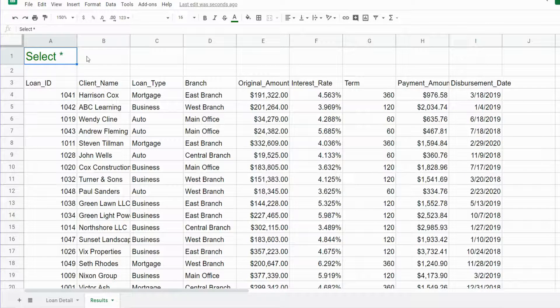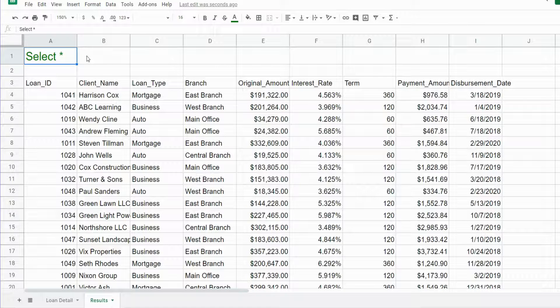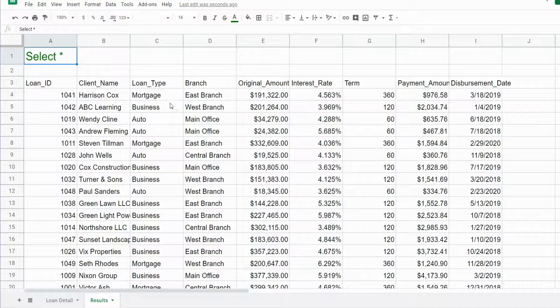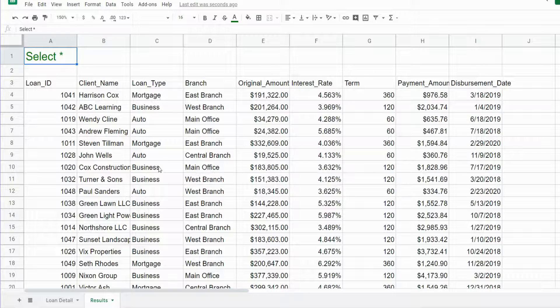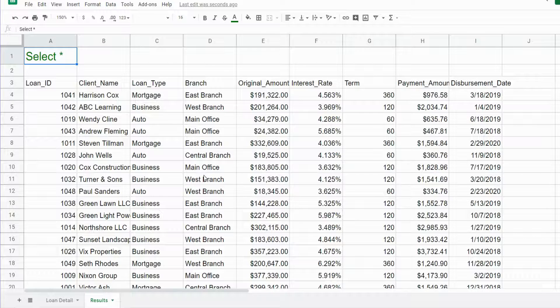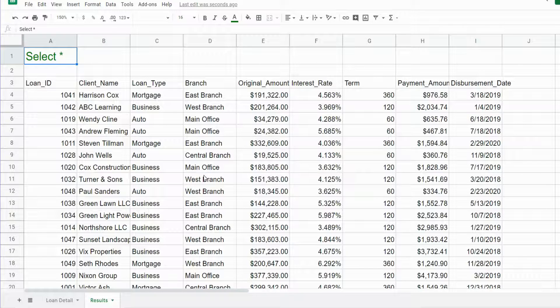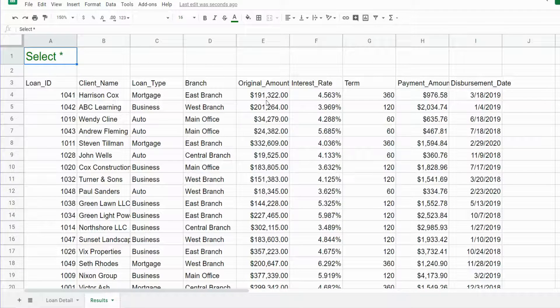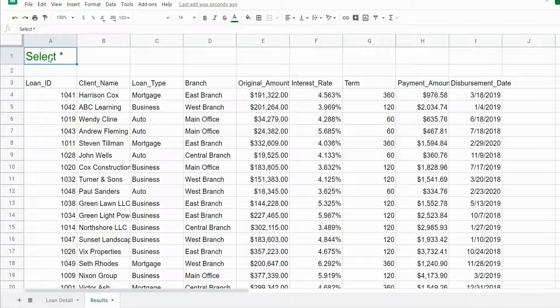We want the loan type categories to be our column headers and branch location categories to be our row headers. We want to sum based on the original loan amount.